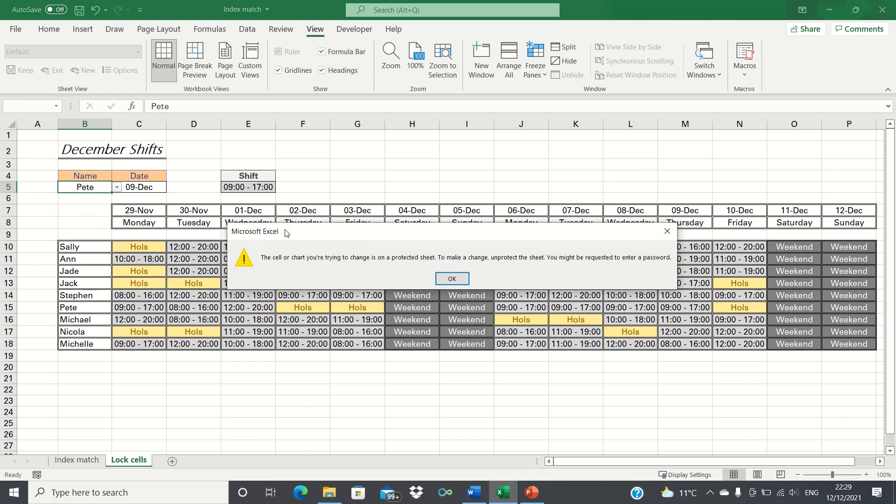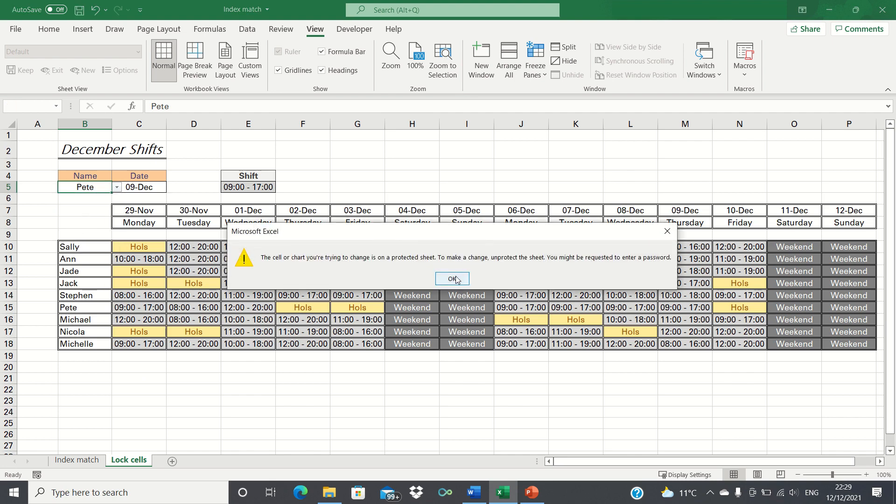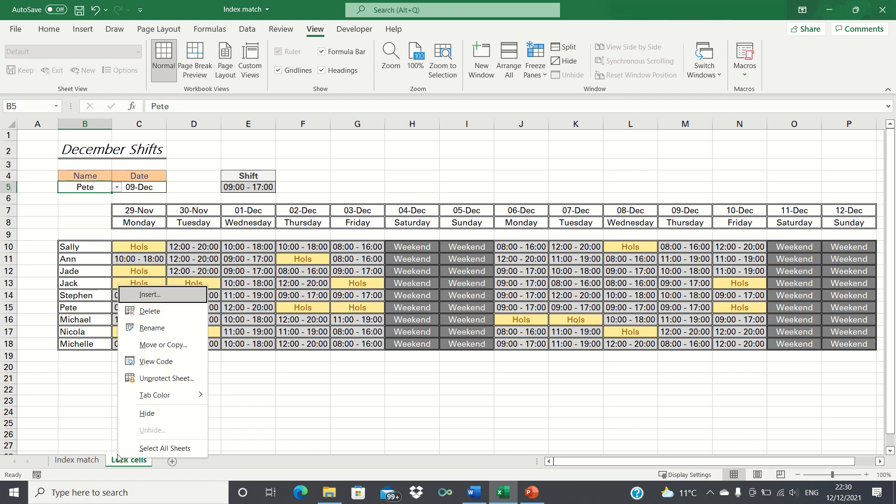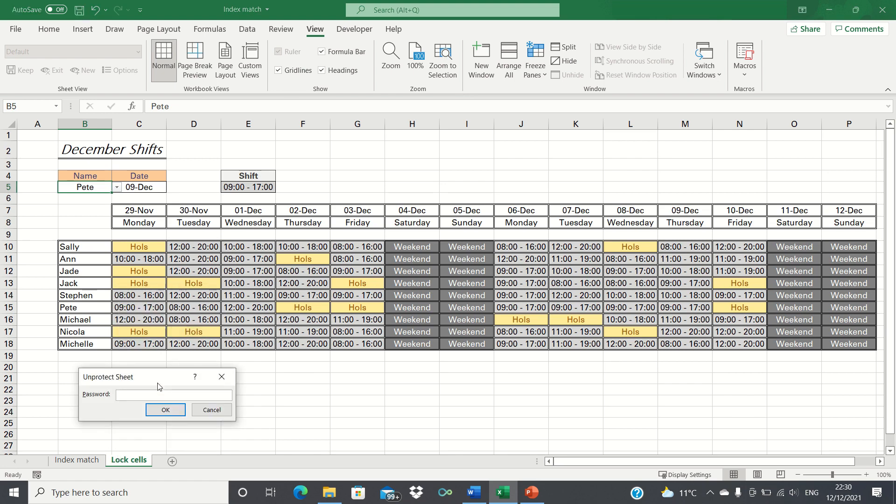However we aren't able to edit our input cells either which means that agents won't be able to use the tool that we've created. In order to overcome this there is an additional step that we need to take. First let's unprotect our worksheet by inputting the password we created earlier.